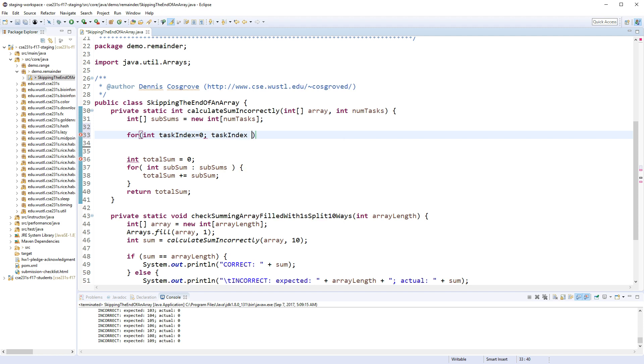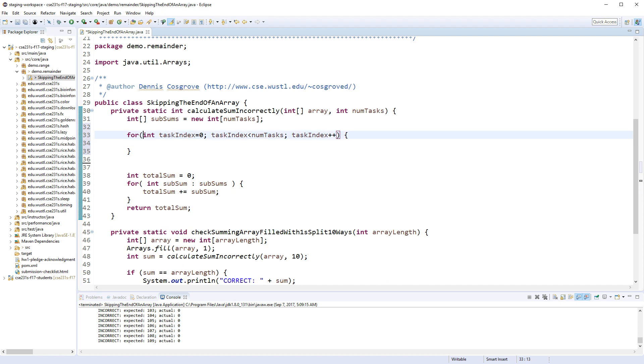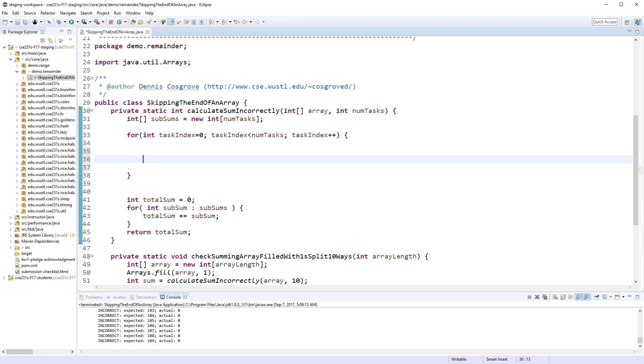So I want to create an array index, what I'm going to call task_index, from zero to task_index less than num_tasks, task_index++. A lot of people will make this i or j or bad names.